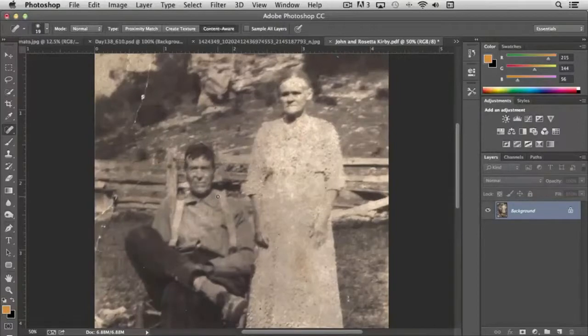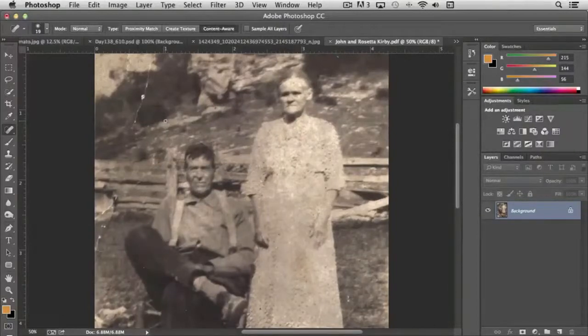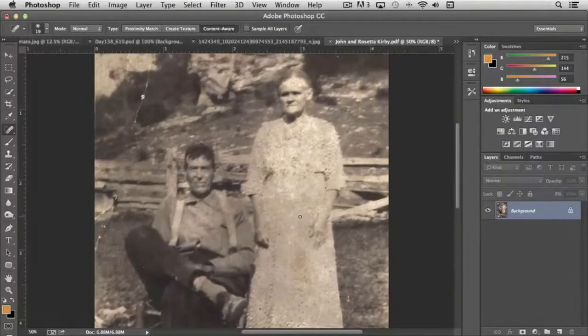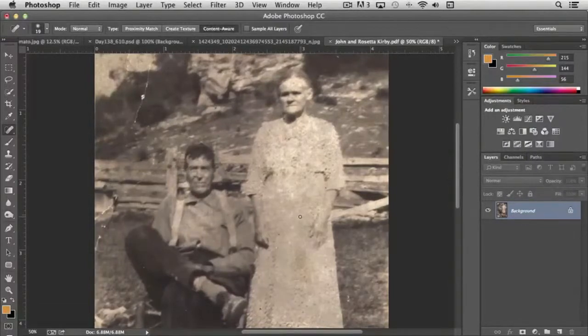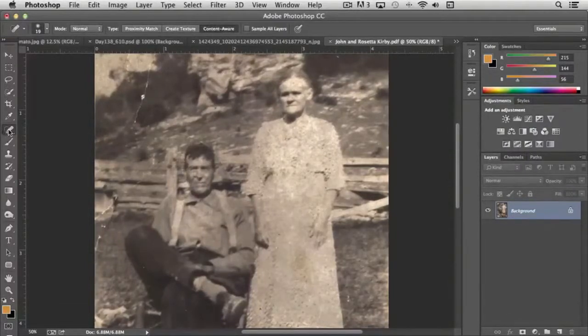And so just with a fairly short amount of time, we can go through this picture and really restore it back to closer its original form just by using the spot healing brush.